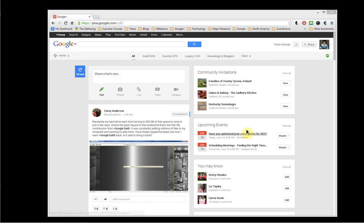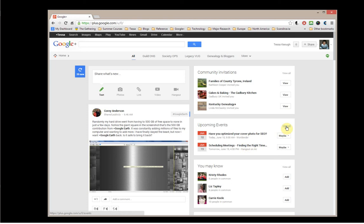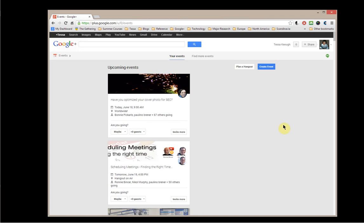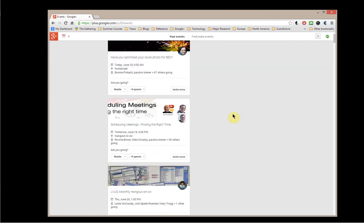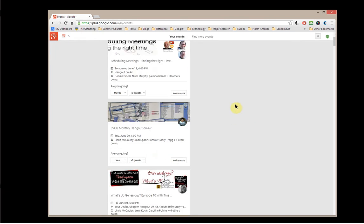Now this will depend on whether you have two or three columns open in your Google Plus home page. And as you can see, I have two events that are already showing up, and it shows you the most current ones. But you can also tab over here and click on View All. And that will load, hopefully, and show me the upcoming events. And as you can see right here, the LVUG monthly Hangout on Air is scheduled for Thursday, June 20th. Now it shows up as 1 p.m. because right now I'm in the Pacific time zone.